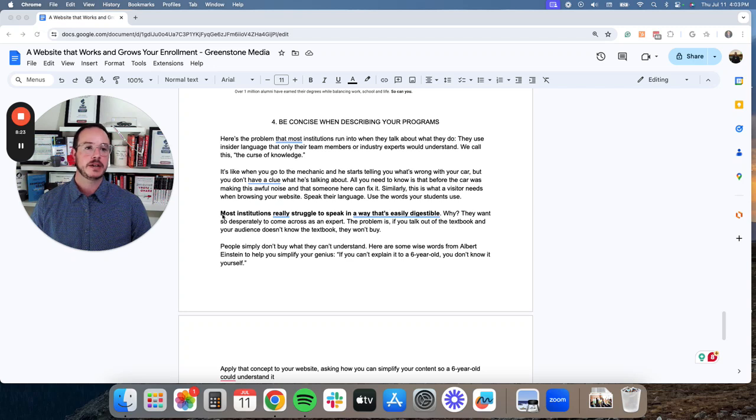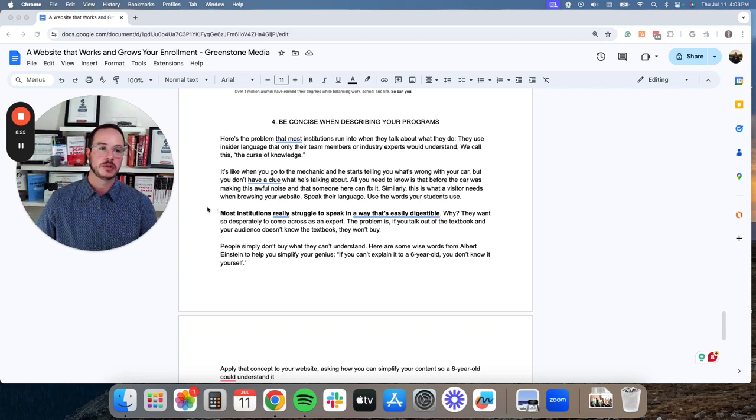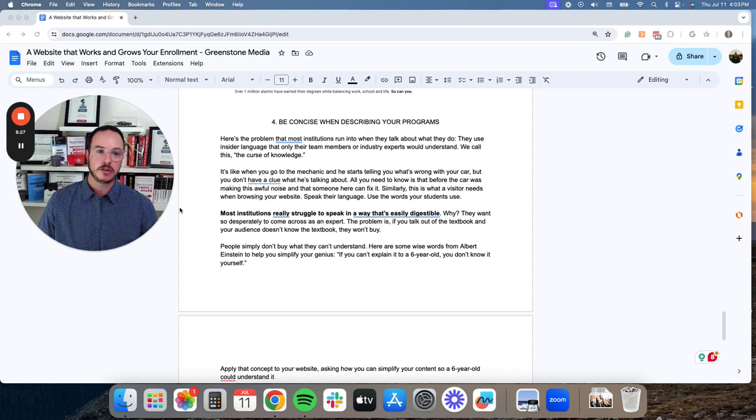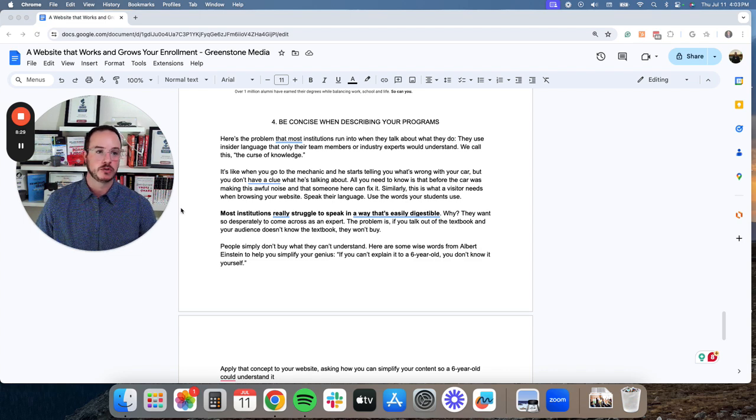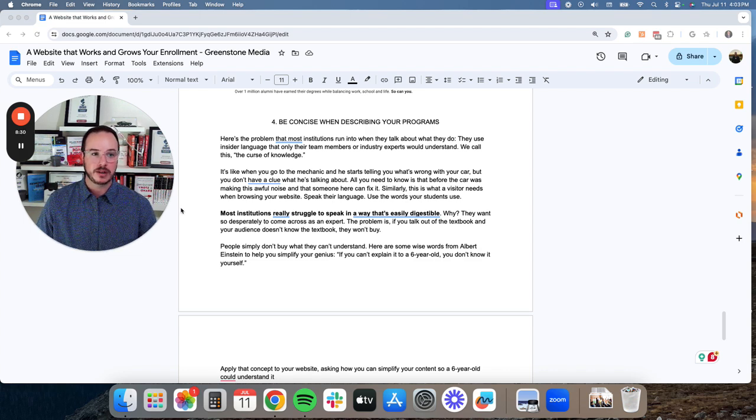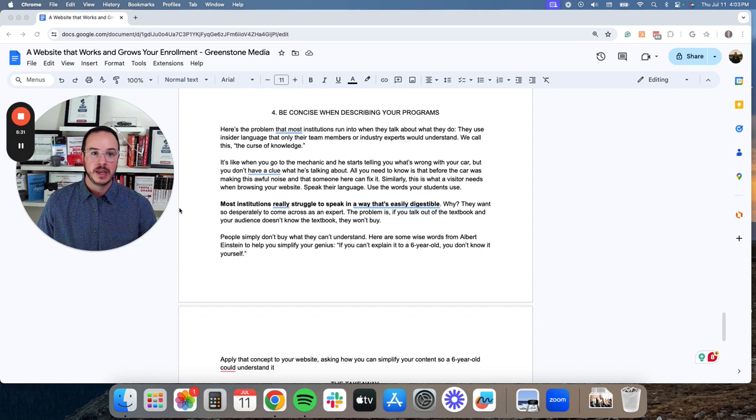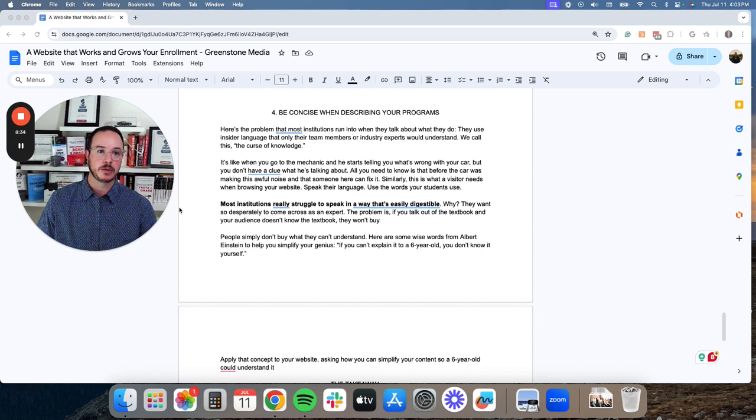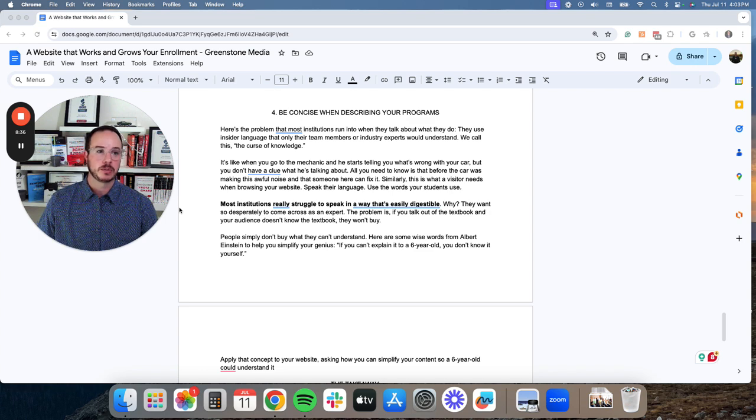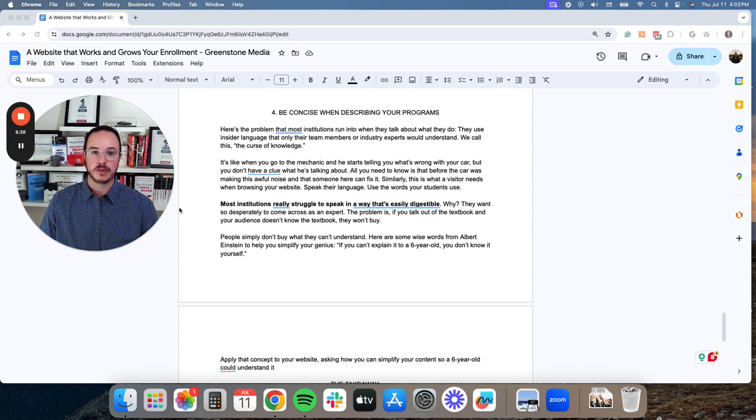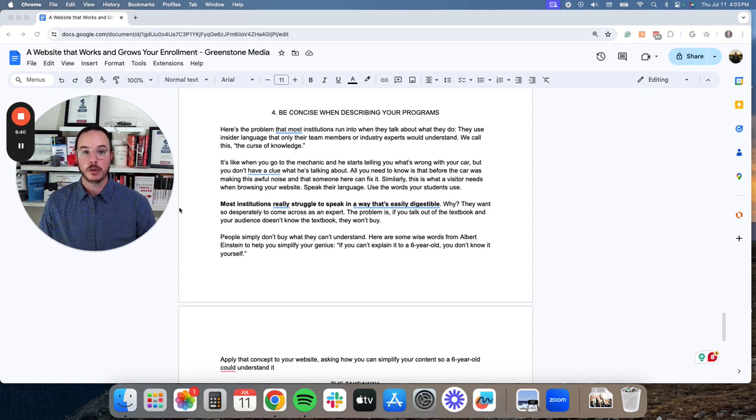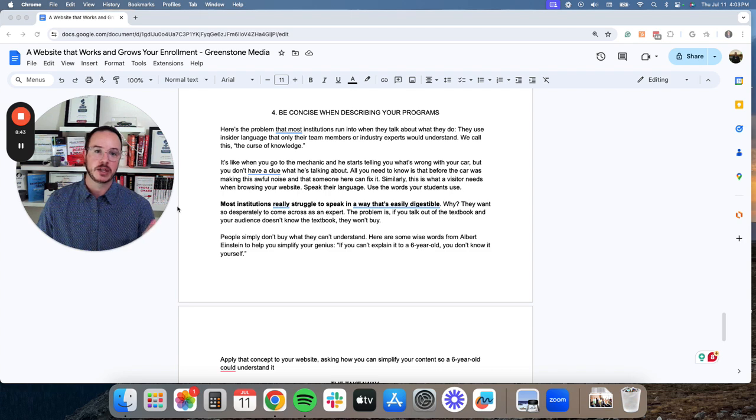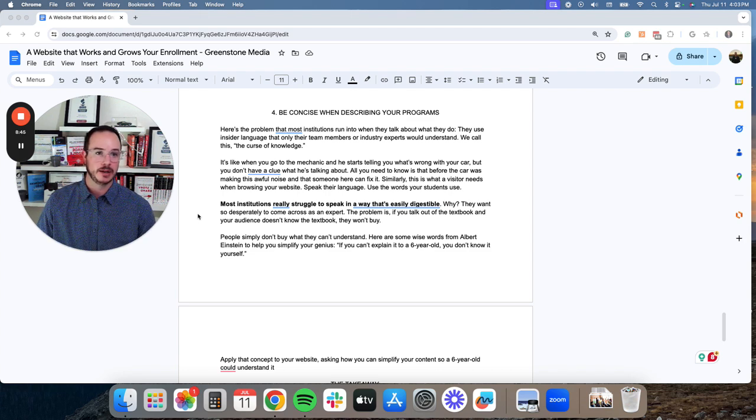Next, you need to be concise and clear when you're describing your programs. Here's the problem that most institutions run into when they talk about what they do. They use insider language that only their team members or industry experts would understand. We call this the curse of knowledge. And in the previous video we posted, we go through a deep dive on making sure that you have this messaging framework to do that.